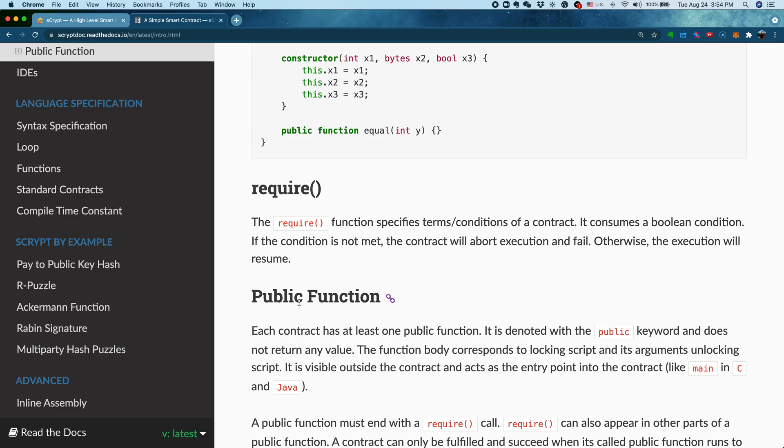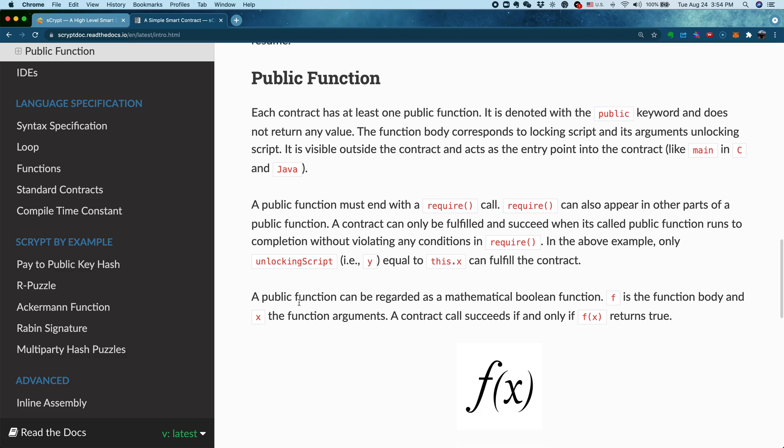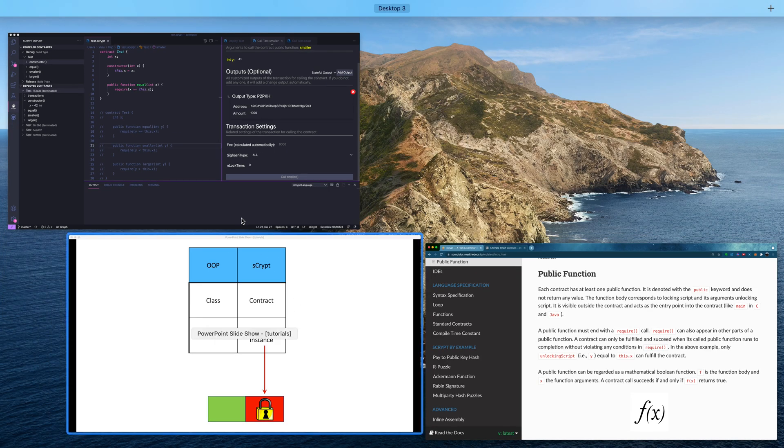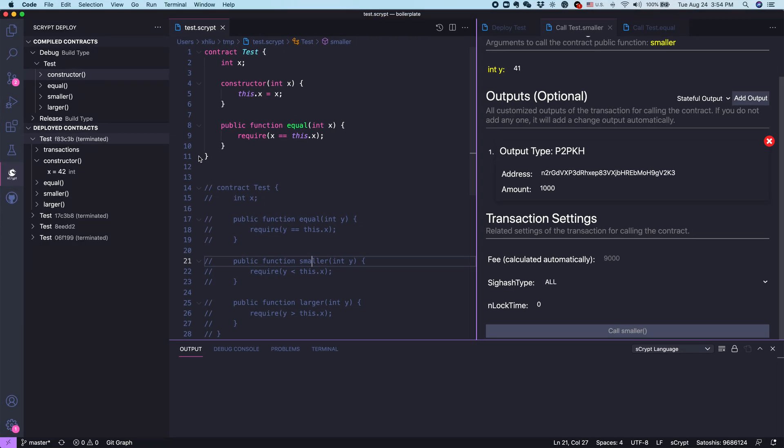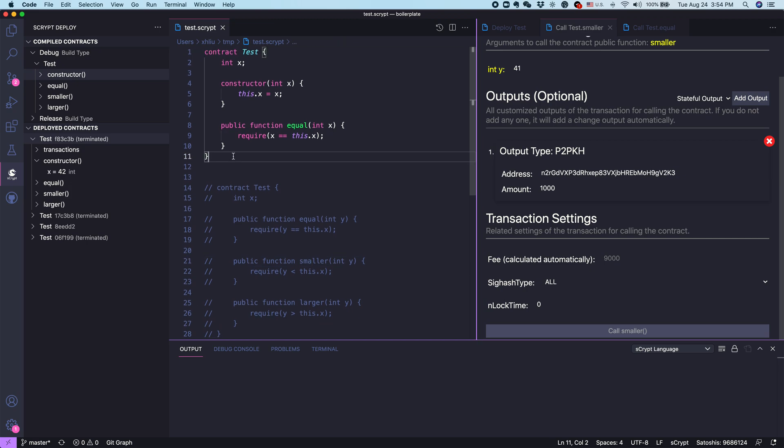So next, let's introduce the concept of public function. Let's just go to one example. I copy paste the earlier example we see here in this IDE. Basically, each public function you can think of as the main entry point into the contract. This is very similar to the main function in C, C++, or Java.